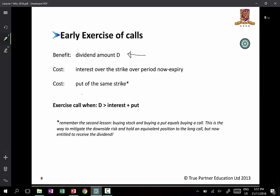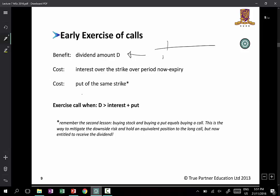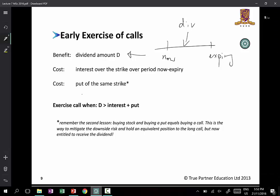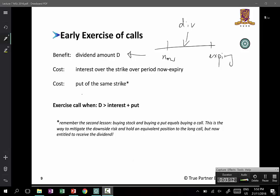If there is no dividend, this discussion does not even take place. But if there is a dividend, and let's say this is now and this is expiry of your call option, and there's a dividend being paid in between — if you do not exercise your call, you do not get paid a dividend. But if you exercise and become a legal shareholder, you get paid a dividend. If you exercise a call, you get the shares and buy a put, then there are costs involved.